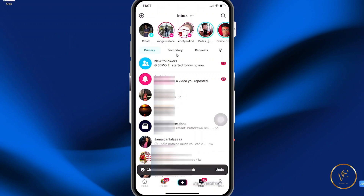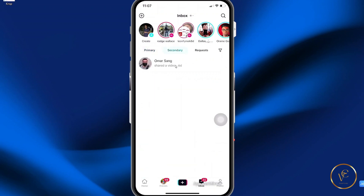Now when you go over to the secondary chat, you can find your message in the secondary option. So that's it for now guys, thank you for watching and see you in the next video.